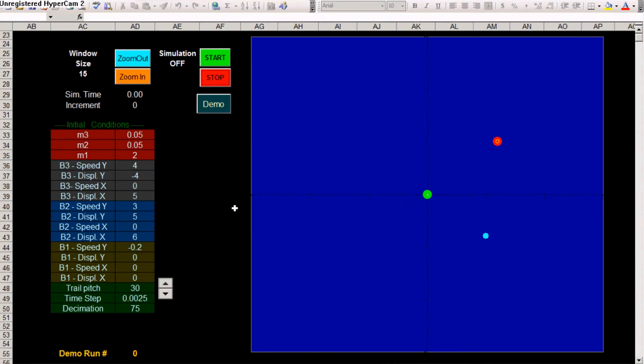This is a legacy planetary model in Excel. It is one of my first animated systems I created about three years ago.